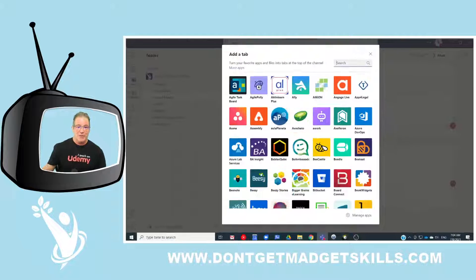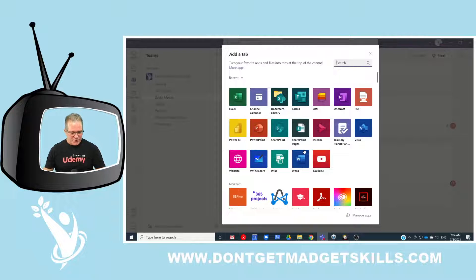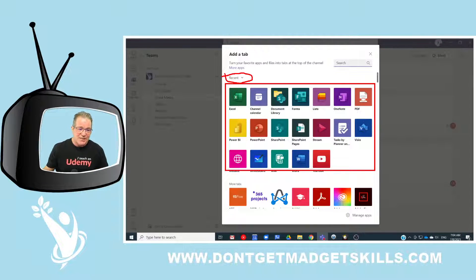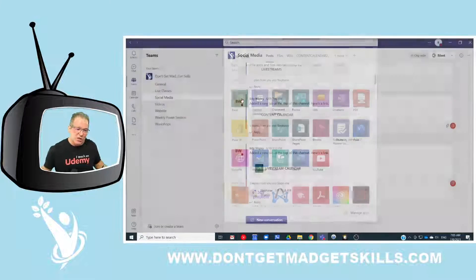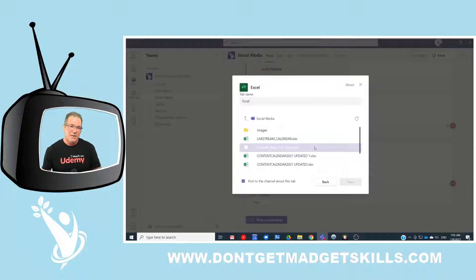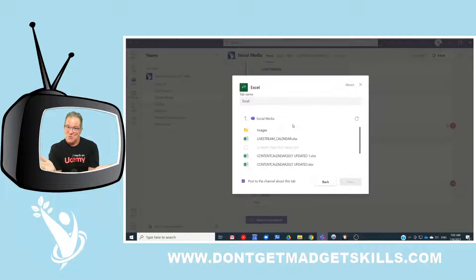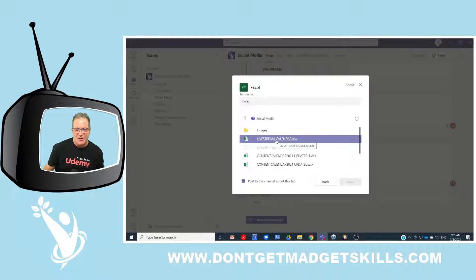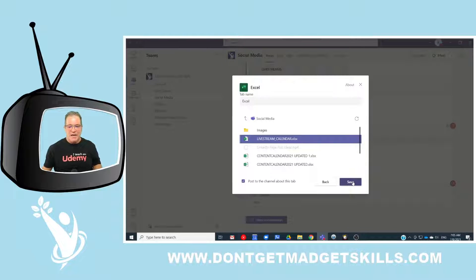Let's add Excel. We've got our recent apps listed here. Click on Excel, and then it asks you which Excel file you want to add. We're looking into our team's social media drive — that's where we store our content. The live stream calendar is right here. I select it, then click Save.